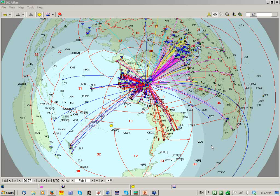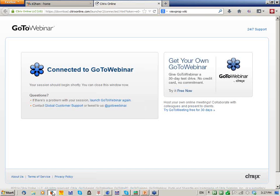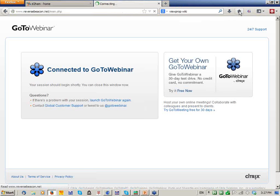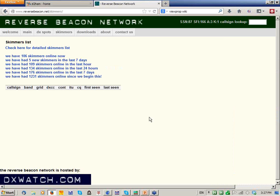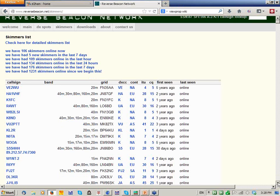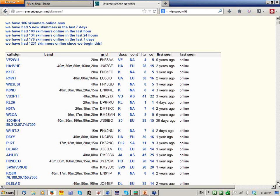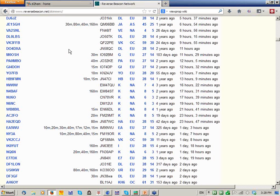Question from John: on the RBN site in the skimmers tab, how are the stations sorted in the simple list? The simple list starts with those that are online now, and I think the sorting is strictly by how recently they were heard. The detailed list is sortable on a number of bases, including call sign.